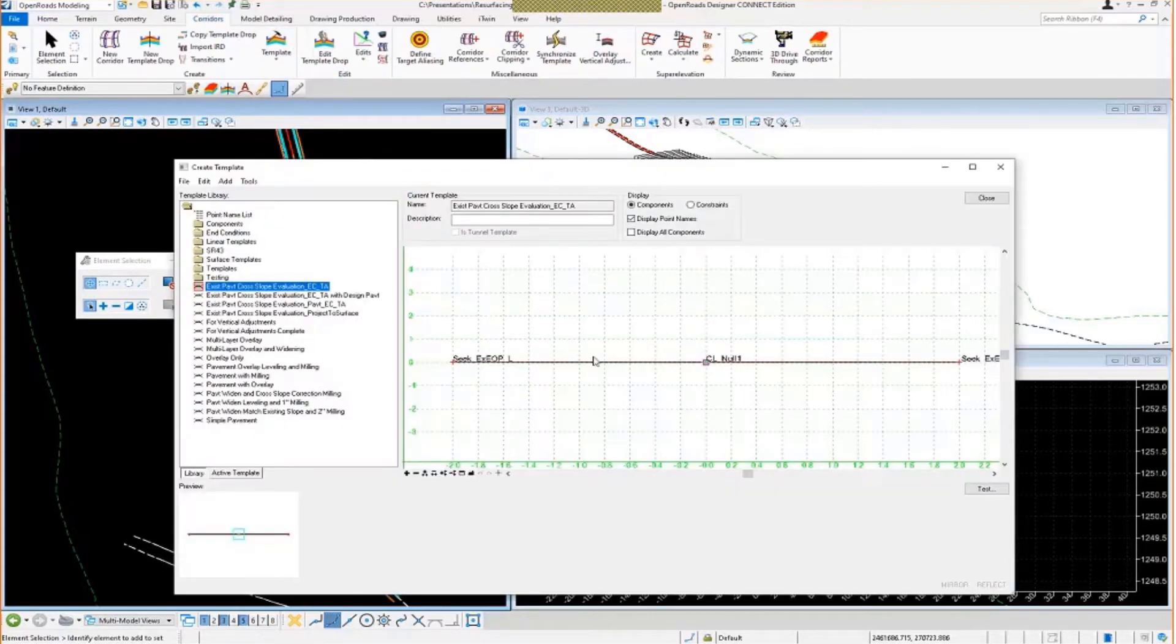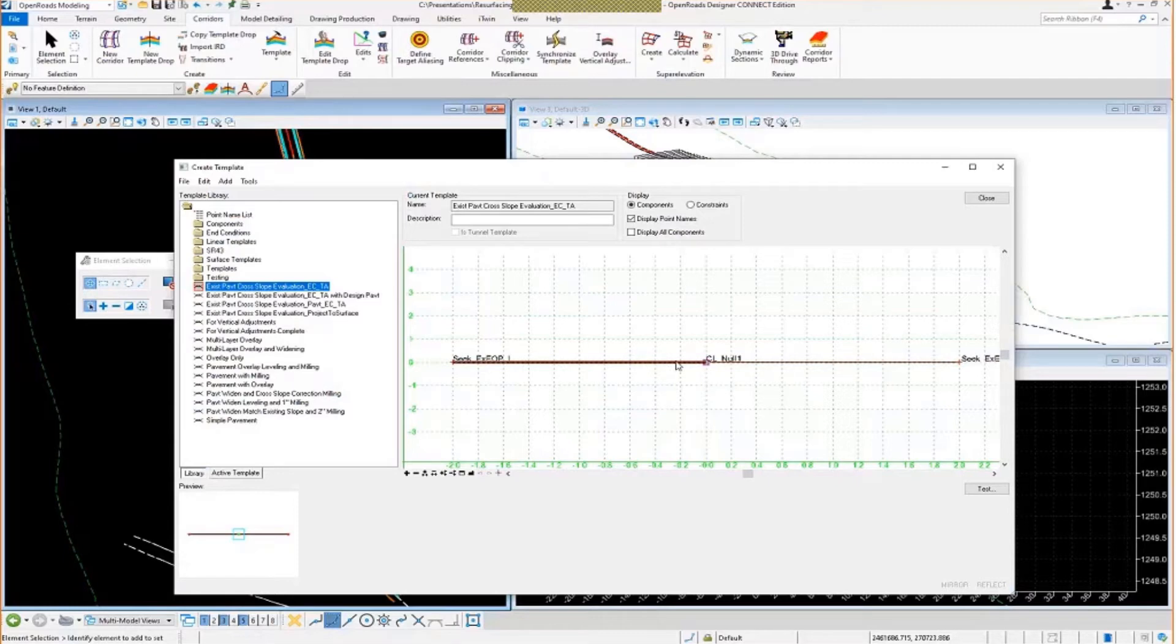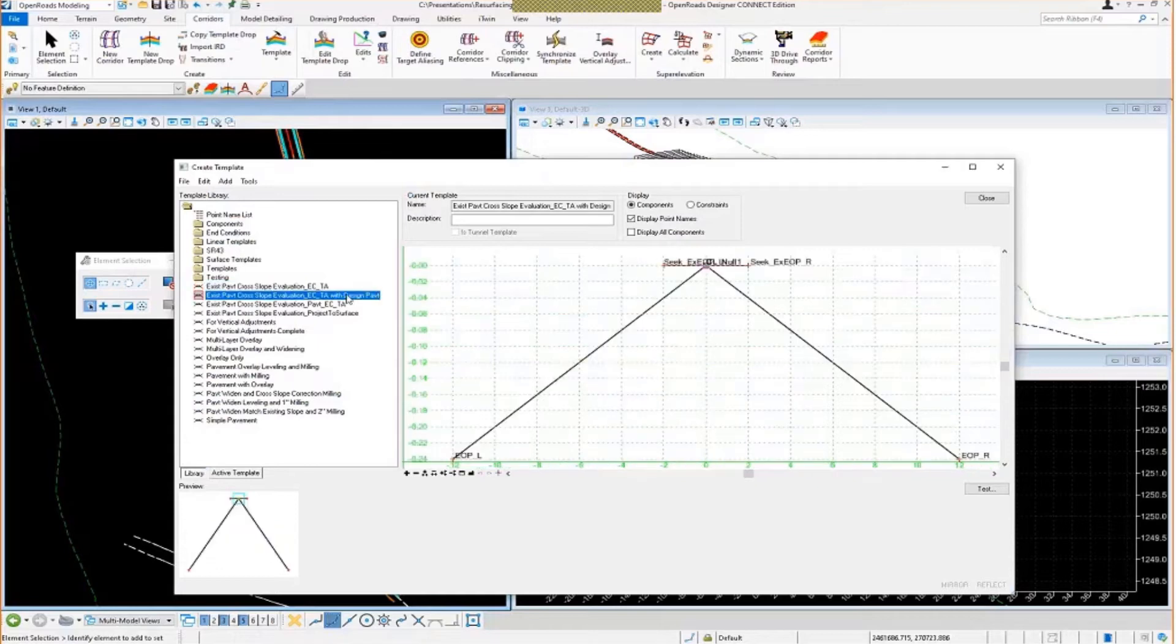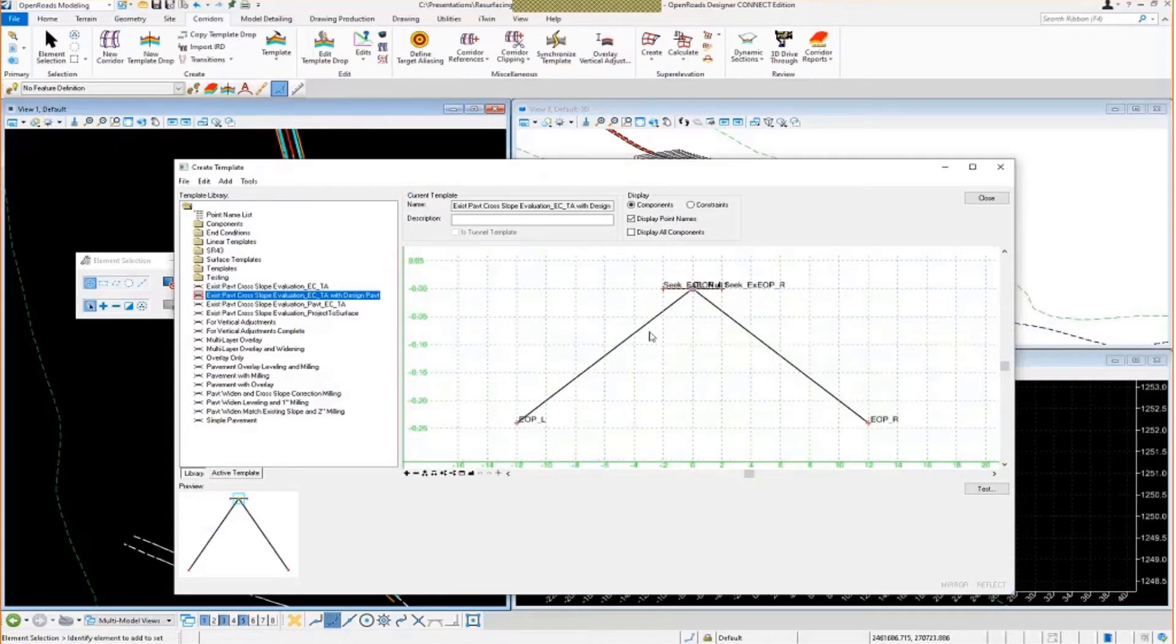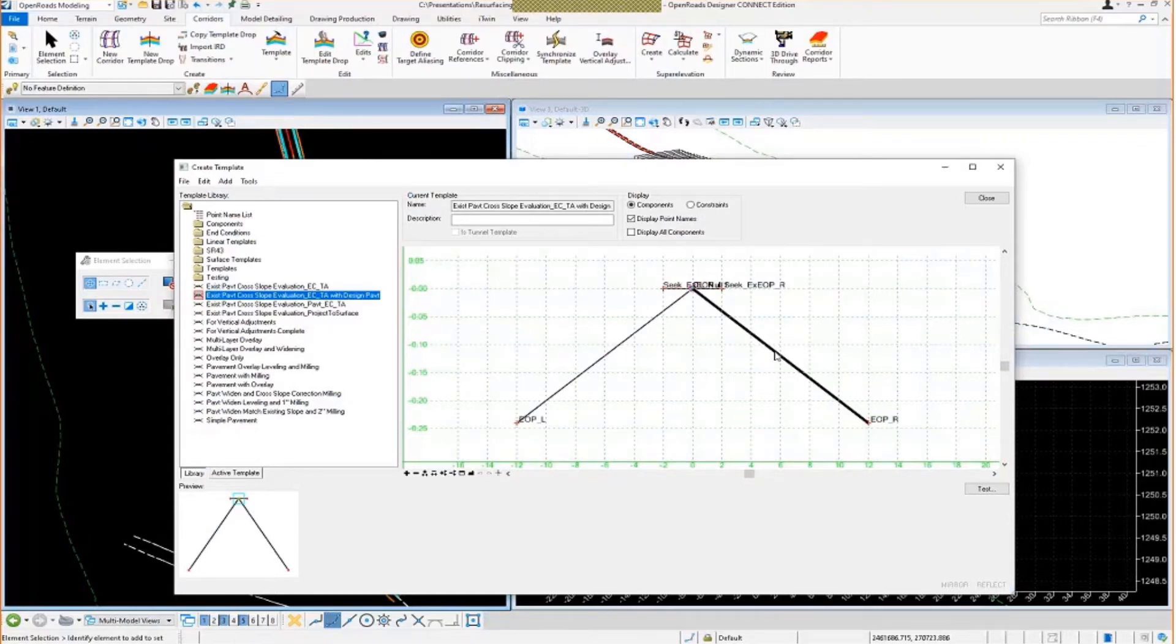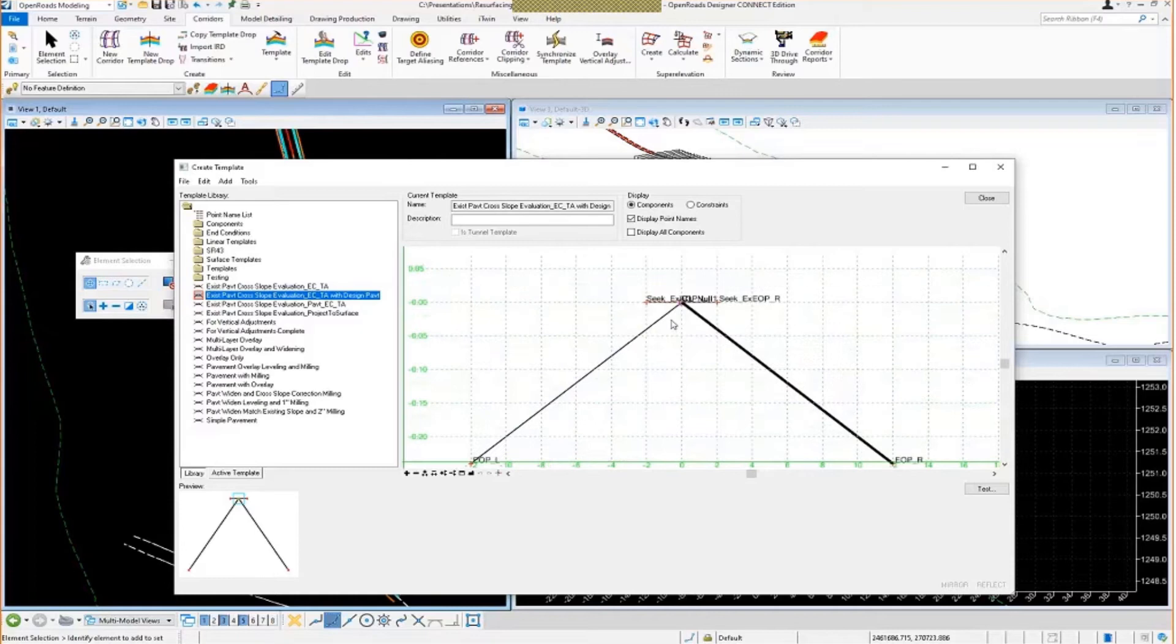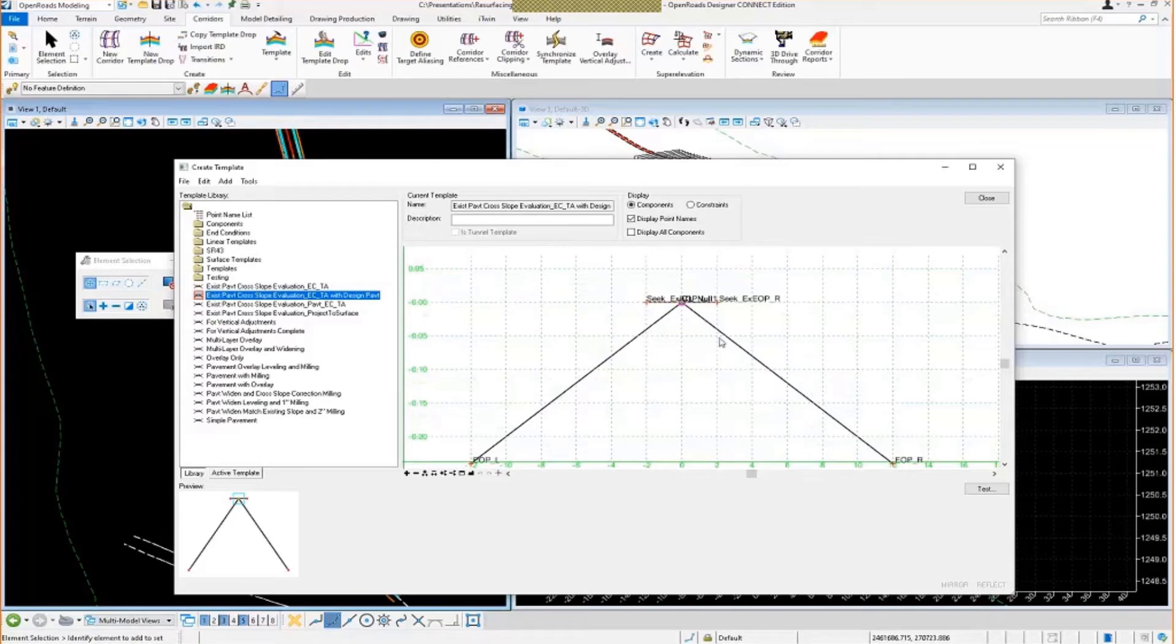So we saw in the first example, I was just using this end condition template here to establish my existing pavement cross slopes. Now we're going to take that same concept and we're going to add in the proposed backbone components to that template. So essentially, this is the same template as the other one. It just has the left and the right lane standard cross slope components attached. So these are just set up at a standard width of 12 feet and 2%.